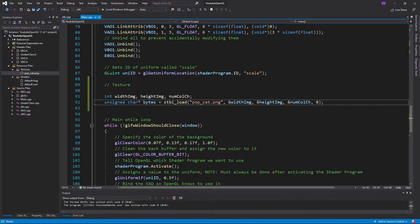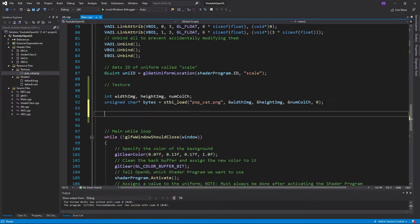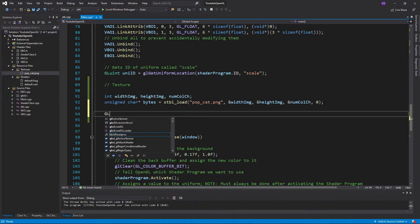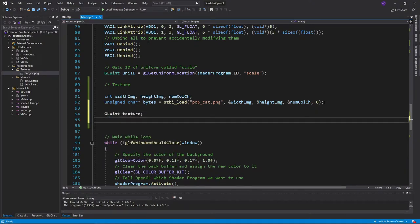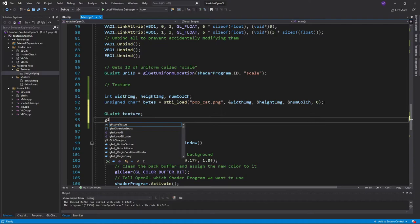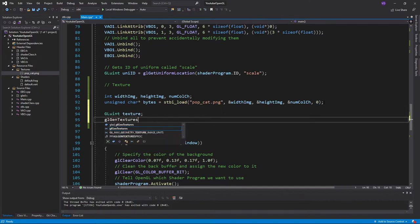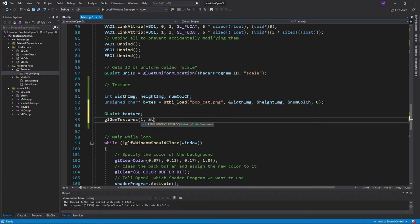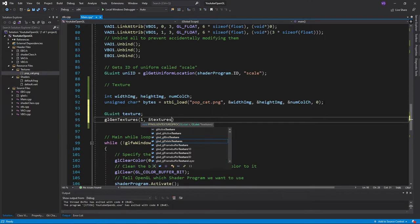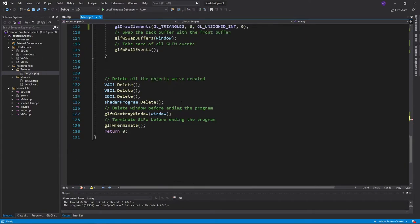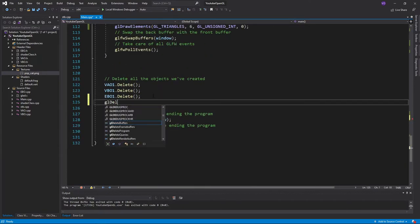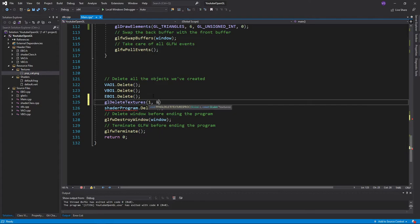Just like any OpenGL object, we'll first create a reference variable of type GLuint and name it texture. Now just use glGenTextures to generate the texture object, giving it the number of textures you want, 1 in our case, and the pointer to the reference variable. Since we've created it, we also want to delete it at the end of the main function.